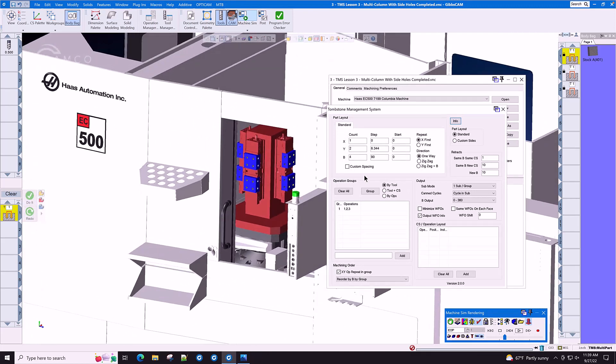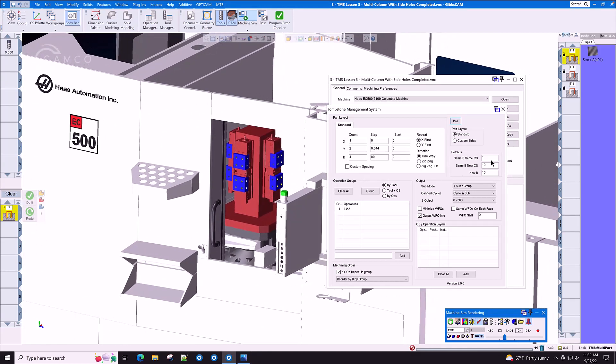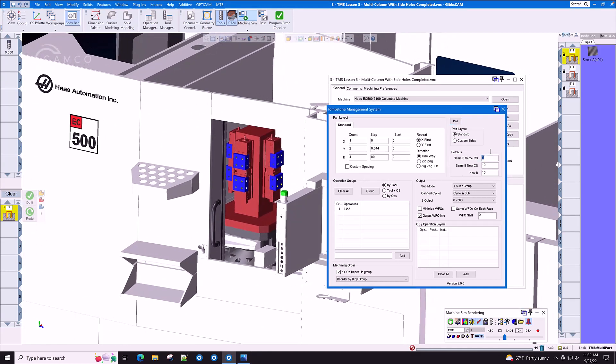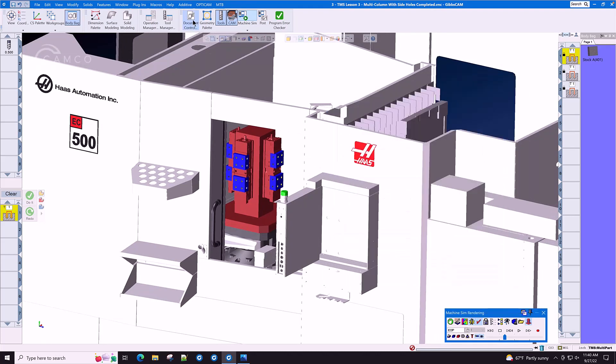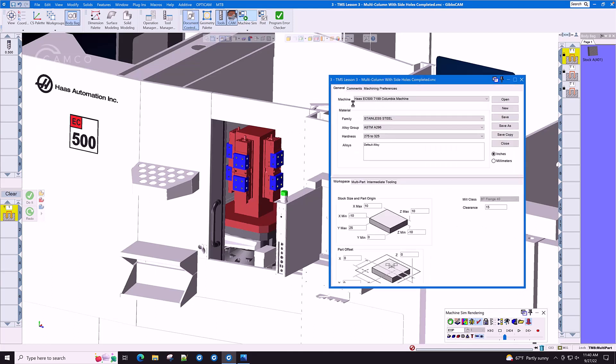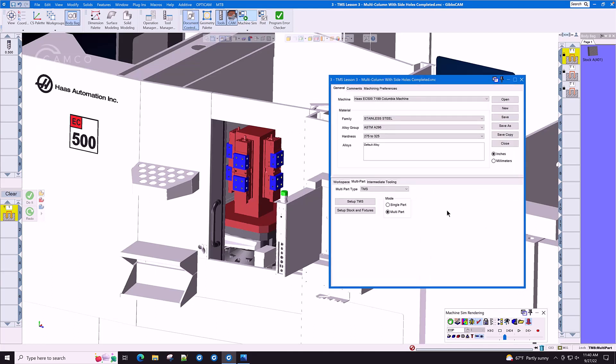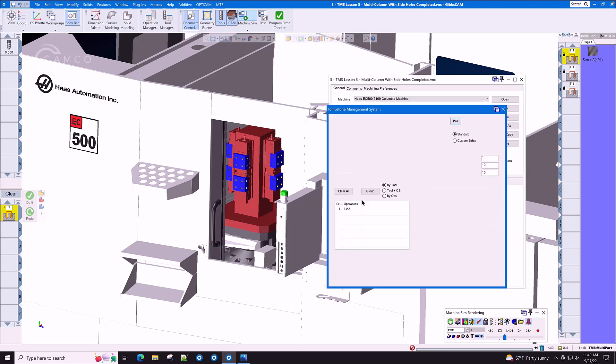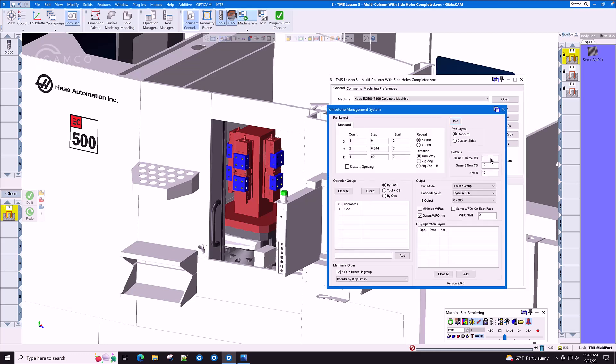Here in TMS, we also have control over multiple retract planes. We have in-document control, we have control over the master clearance plane. We also have control over same B, same coordinate system, same B.